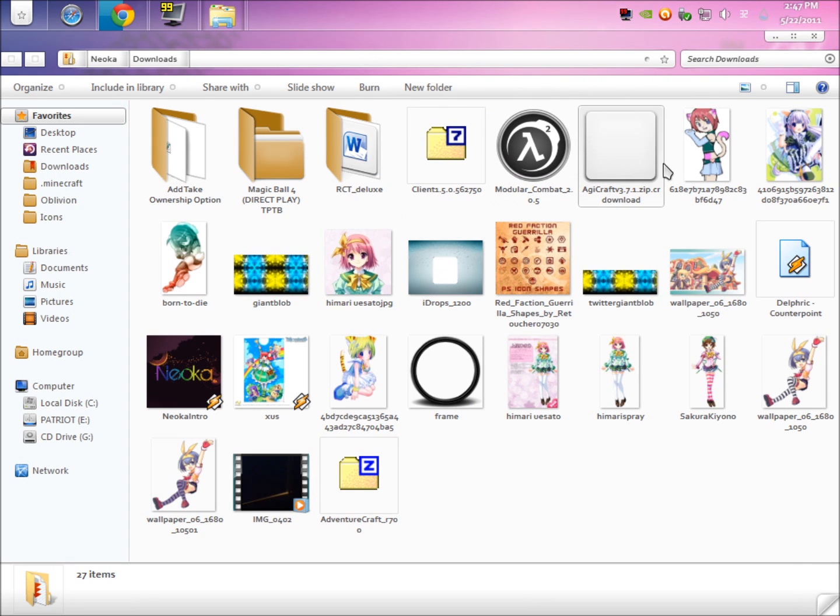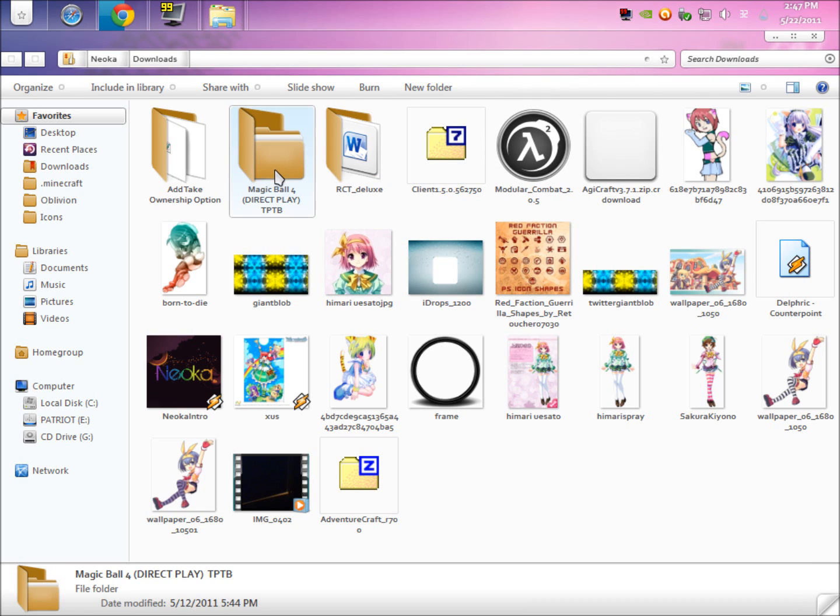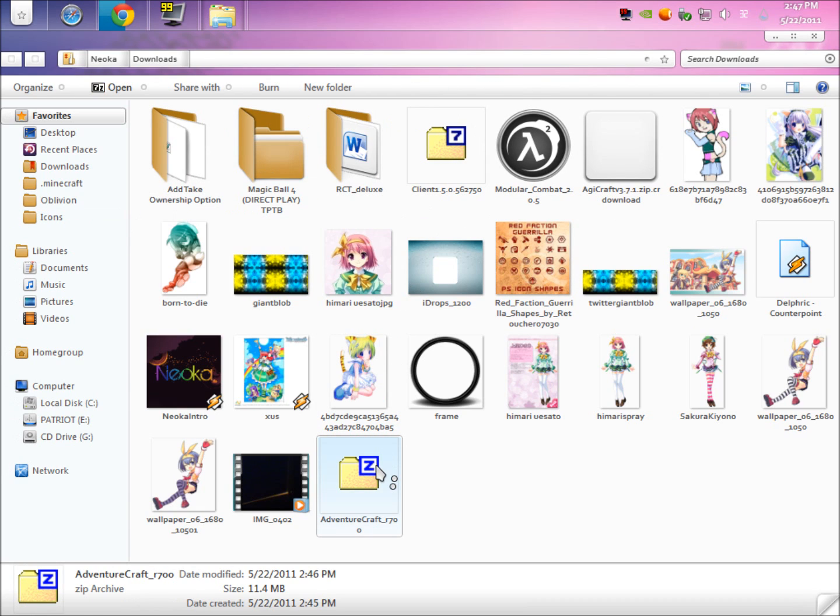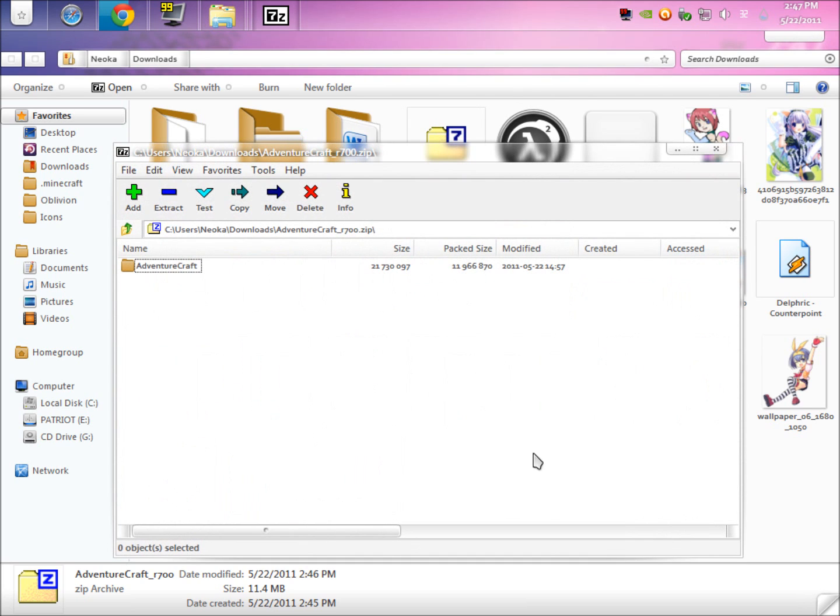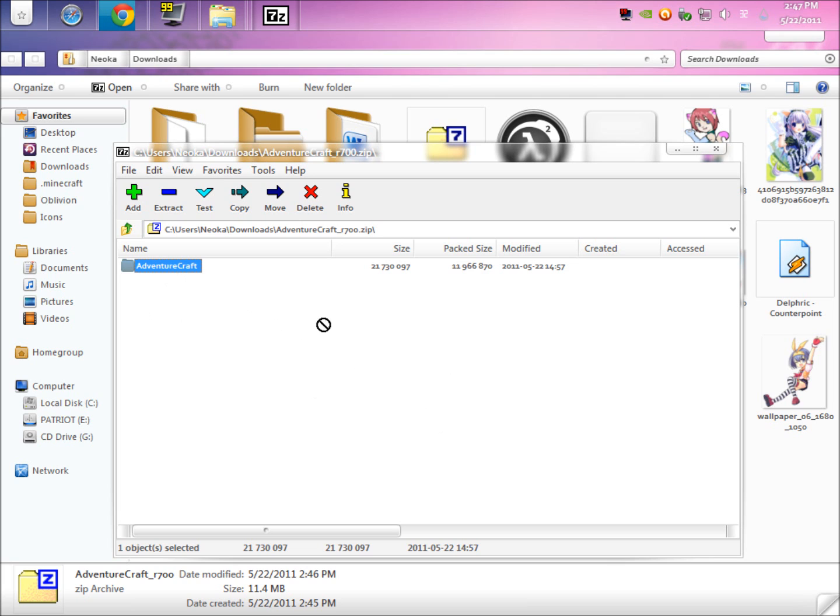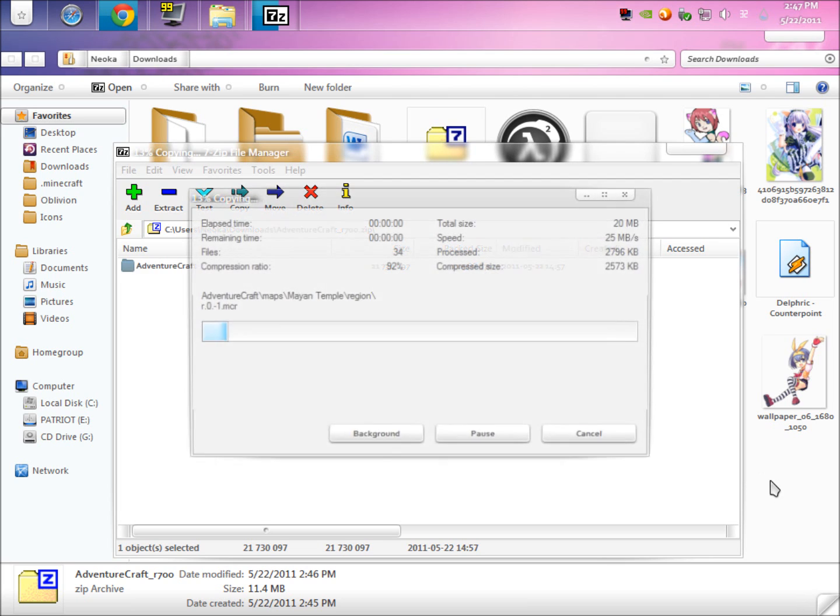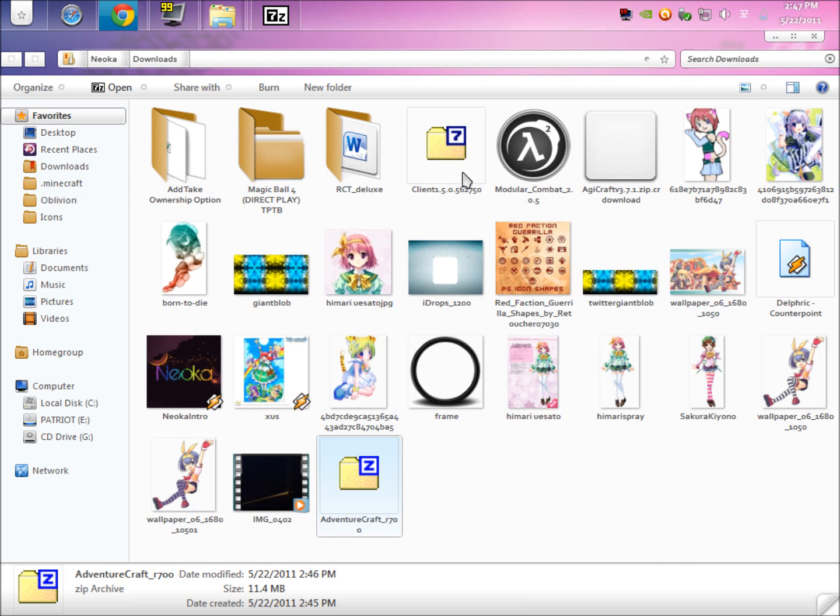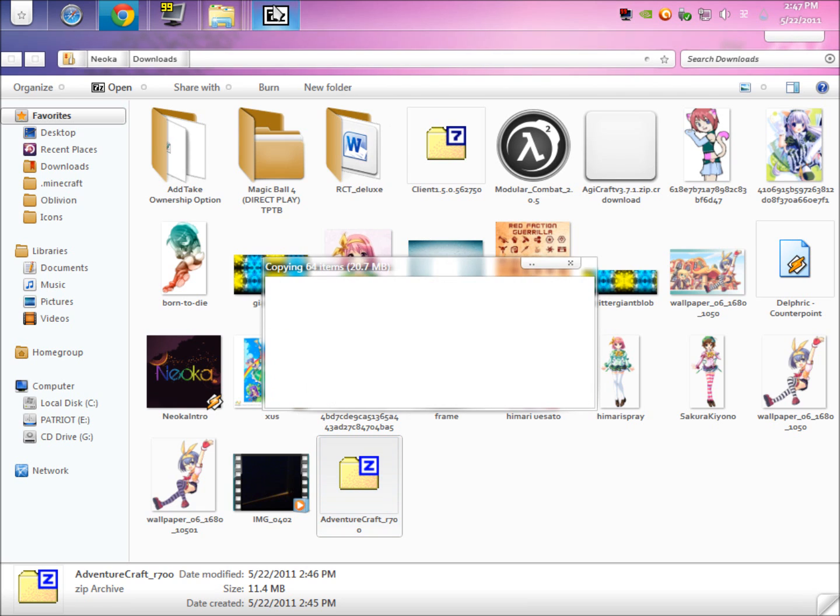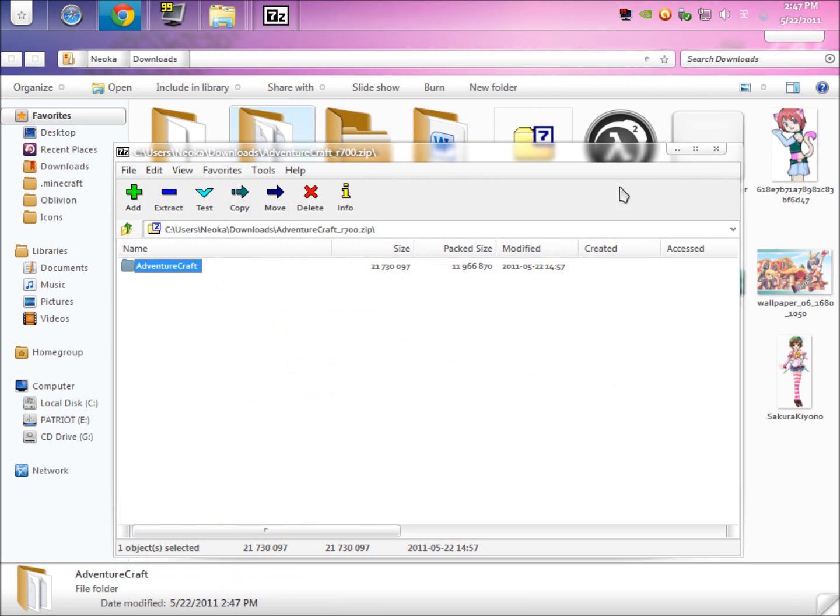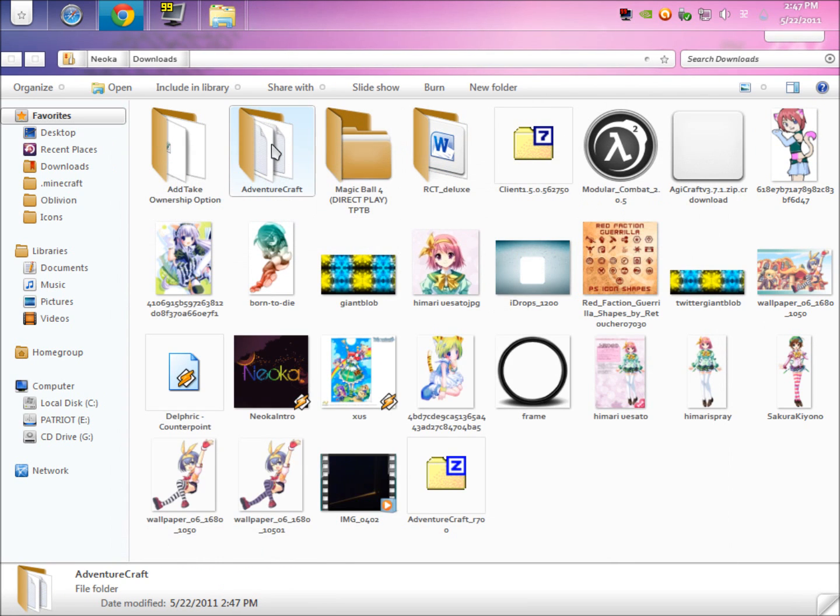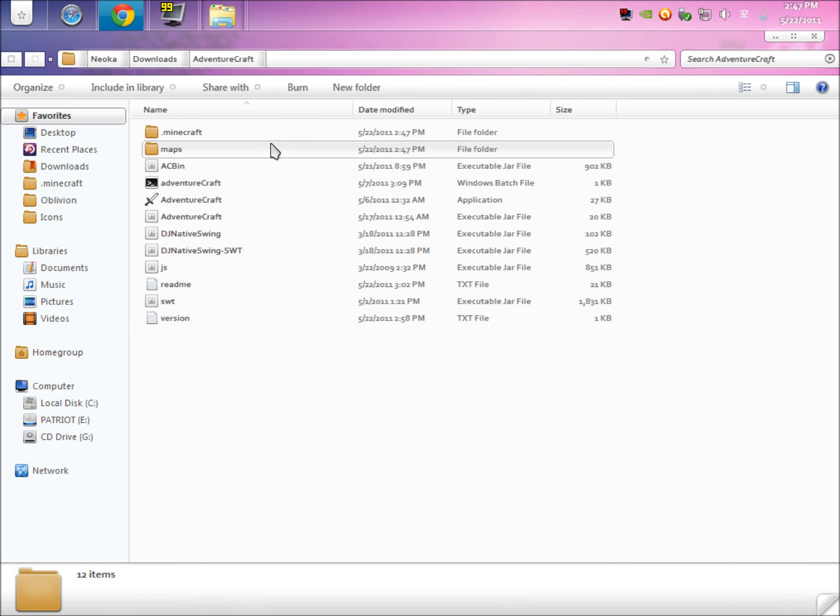Here we go. You're going to want to go to AdventureCraft, the zip, and open it. Wait for it to load. You're going to want to extract this to somewhere where you remember. You can do program files or documents. Since I already have one installed, I'm just going to extract it to downloads. Let it copy the items. Exit this. Go into AdventureCraft.